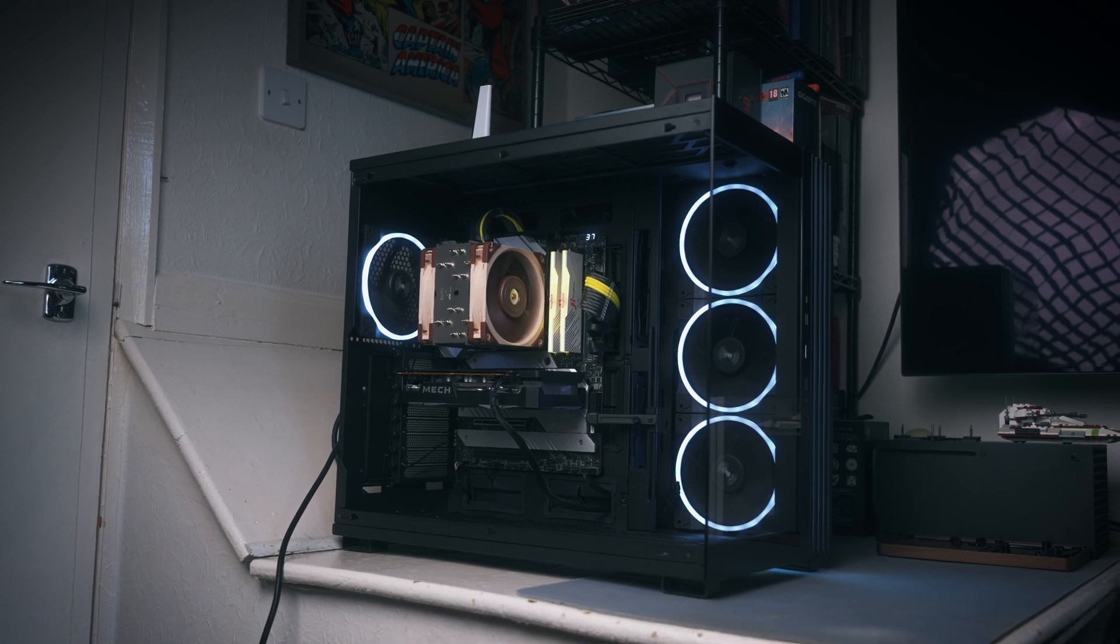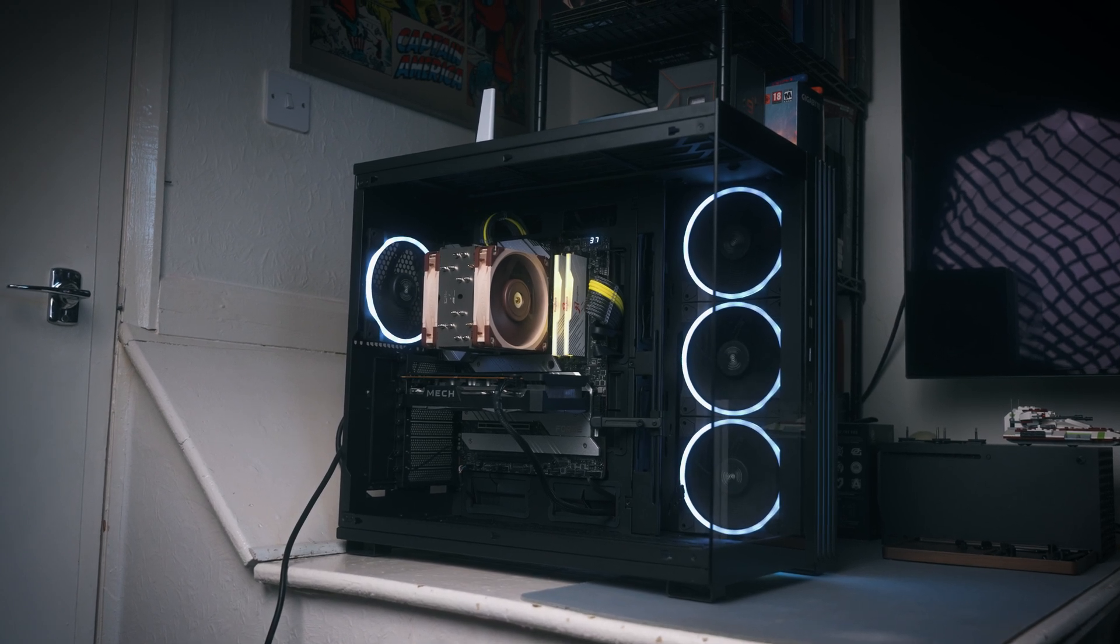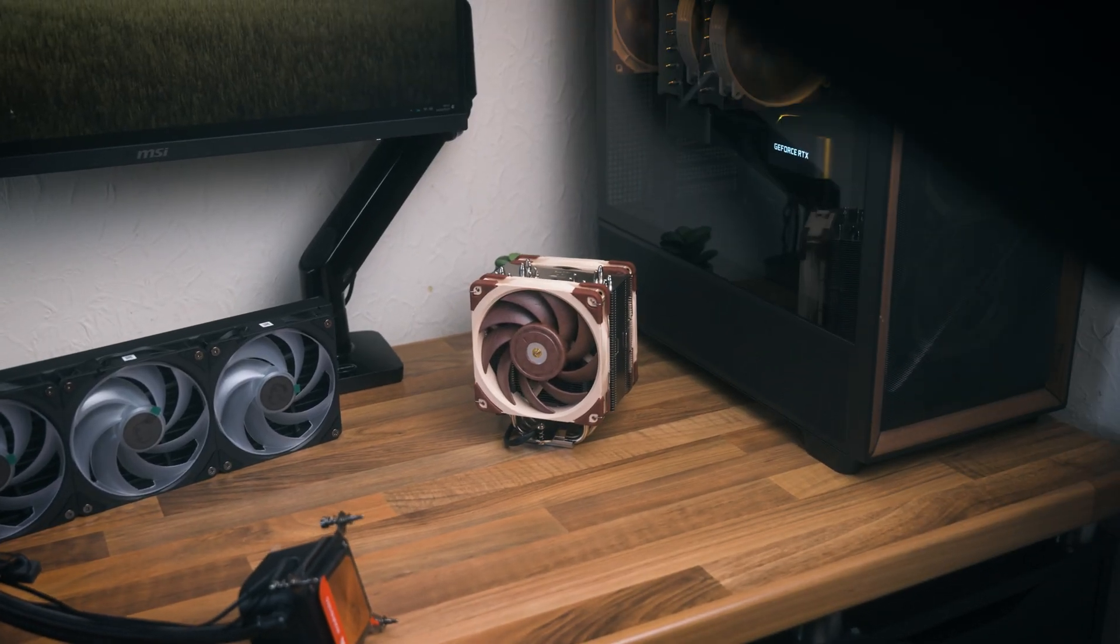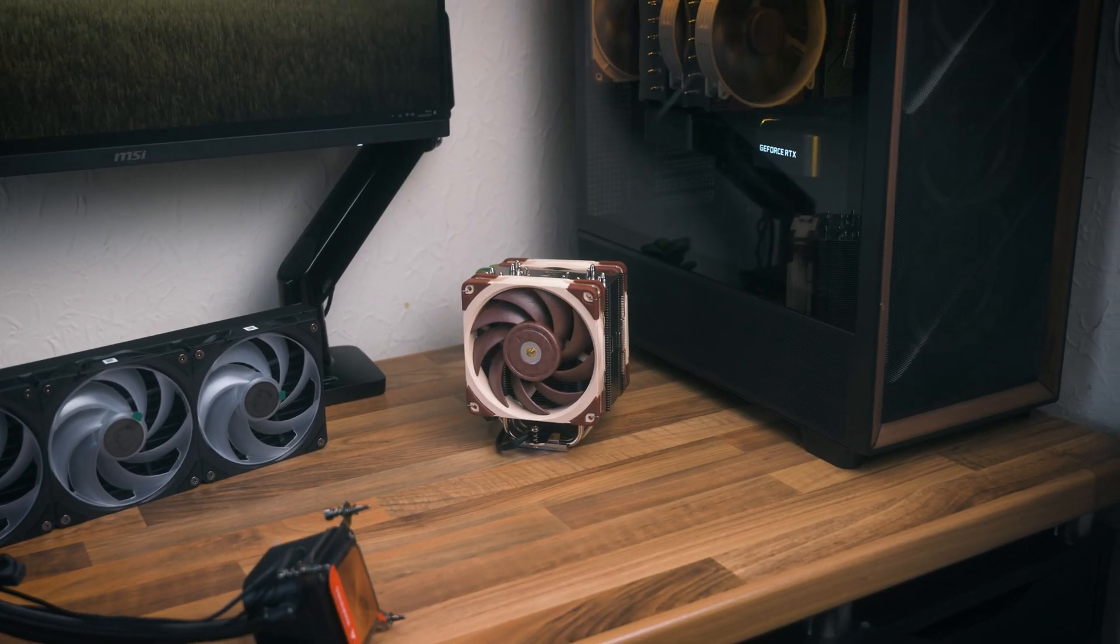Both air and liquid coolers have some inherent traits which could be good or bad depending on how you look at things.